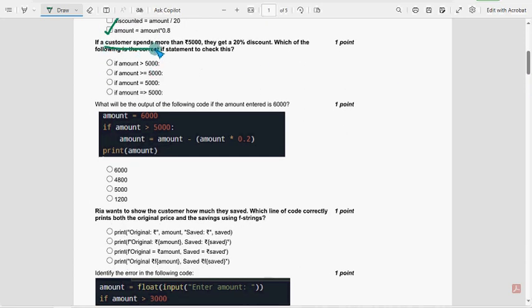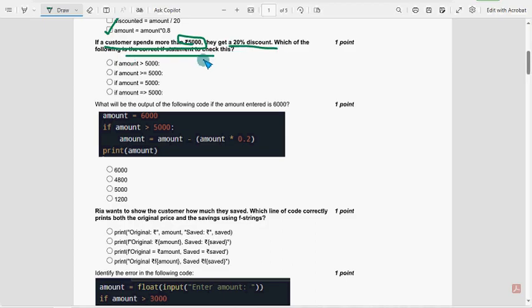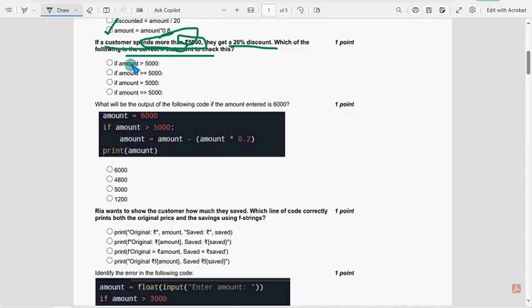Next, if a customer spends more than 5000, they get 20% discount, which of the statement is correct to check this? So only greater than, that means spends more than 5000. So first option, definitely more than 5000.